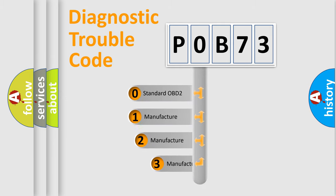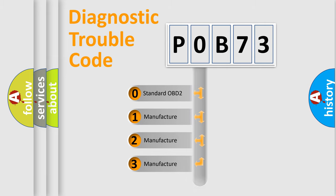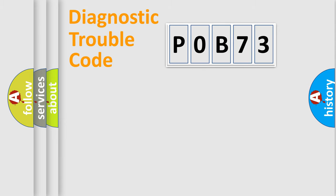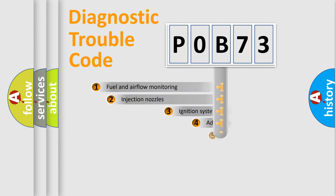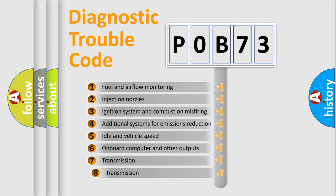If the second character is expressed as zero, it is a standardized error. In the case of numbers 1, 2, or 3, it is a manufacturer-specific error expression. The third character specifies a subset of errors.